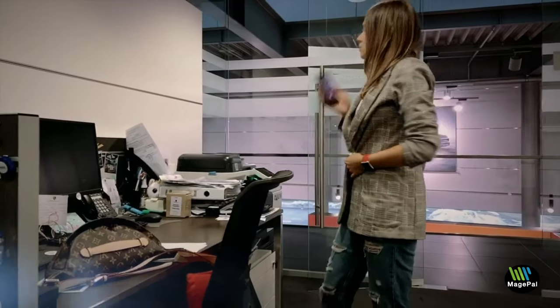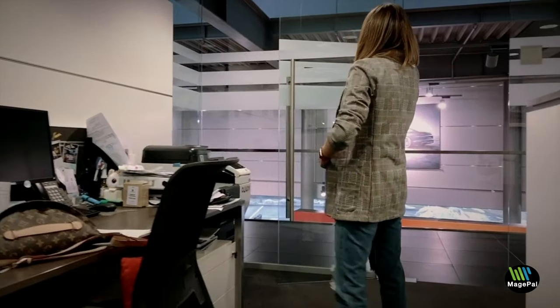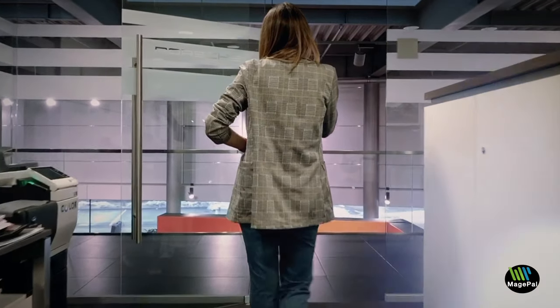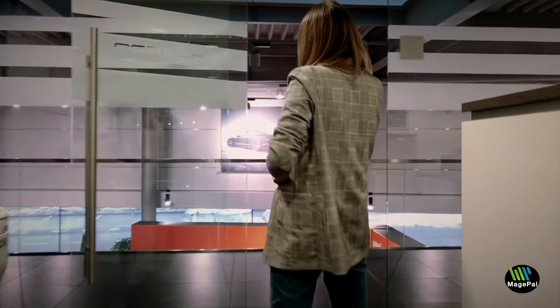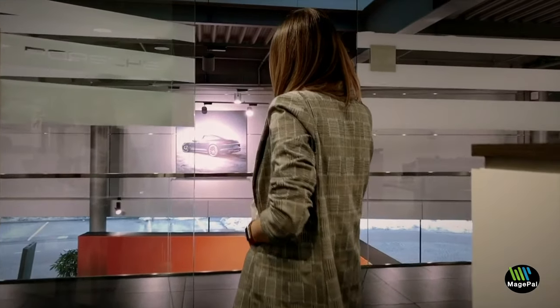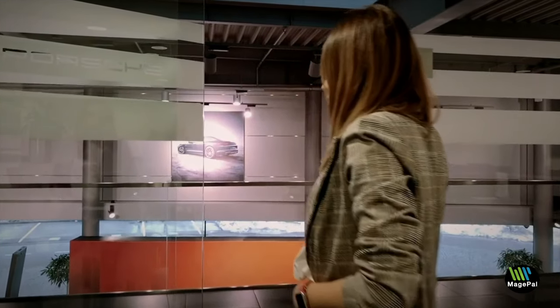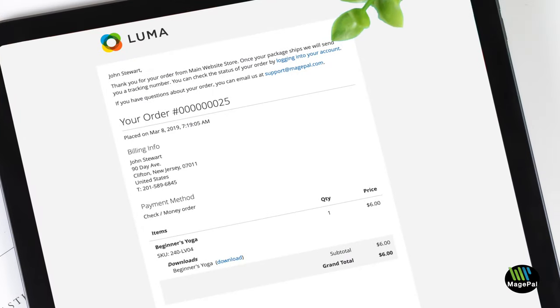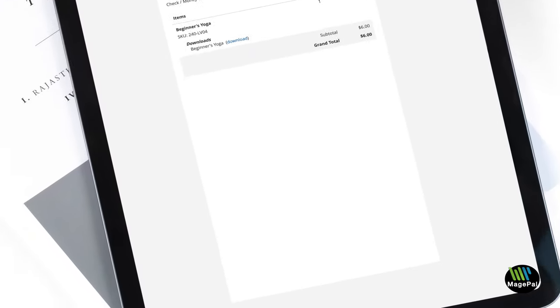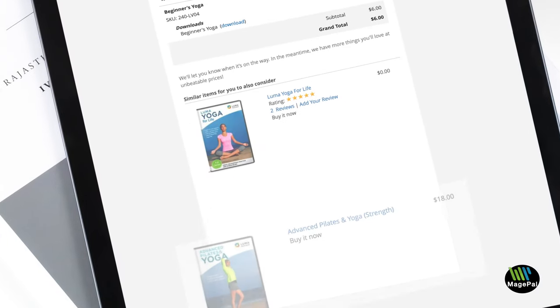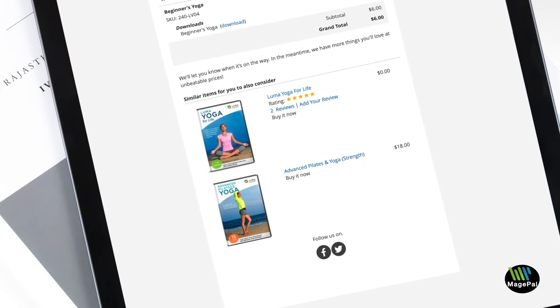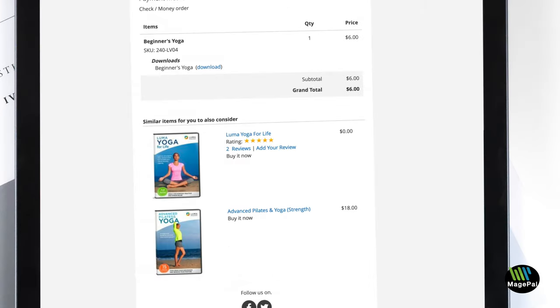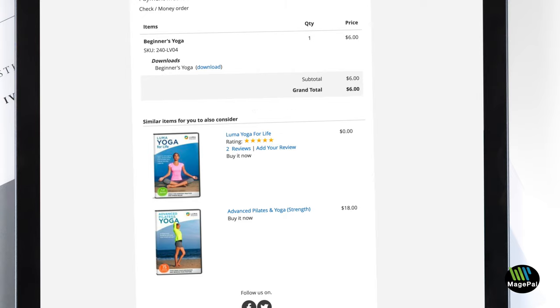Looking for new ways to increase your Magento store revenue? With our new extension, you can quickly insert promotional products in your order confirmation and other transactional emails. Best of all, you can offer special discounts to improve your conversion rate.